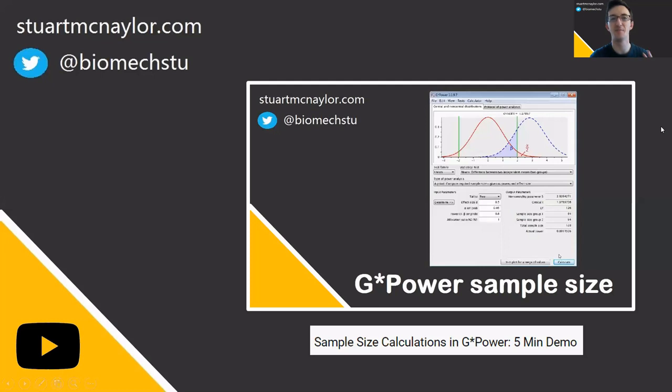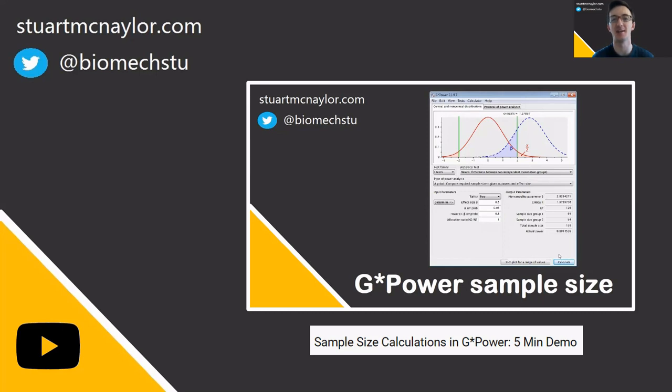For more on sample size calculations, you can check out my previous video giving a five minute demonstration into sample size calculations in G*Power.